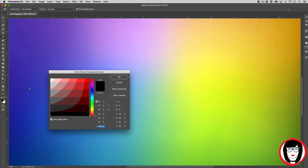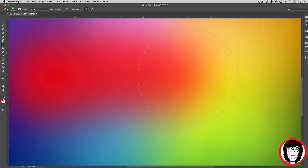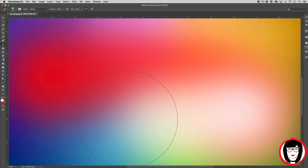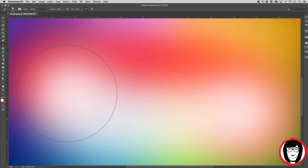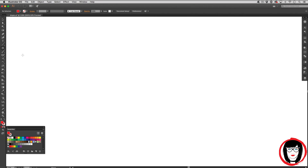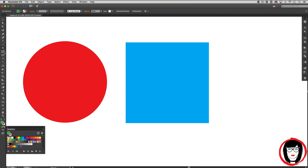Photoshop is a raster program. When using a raster program, you paint an image — it's similar to dipping a brush in paint and painting. You can blend colors to soften the transition from one color to another. To get a free 30-day trial of Photoshop, click the link below. Illustrator is a vector program. When using a vector program, you draw the outline of shapes like a circle, square, or triangle, and these shapes display one single color each. To get a free 30-day trial of Illustrator, click the link below.